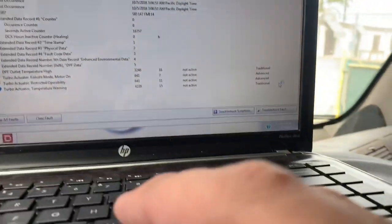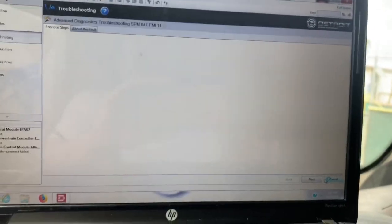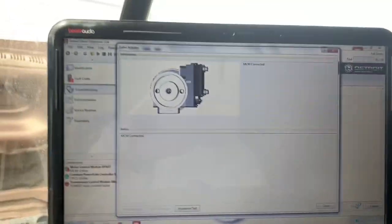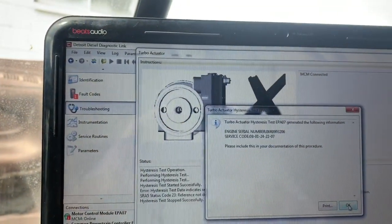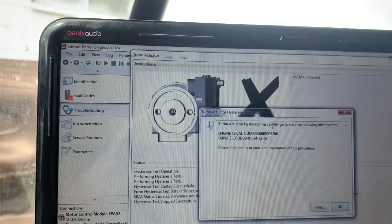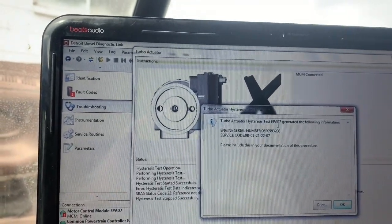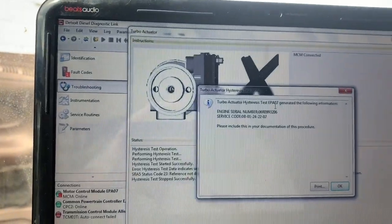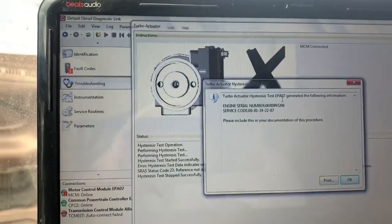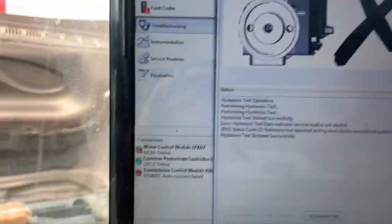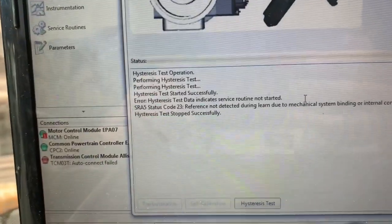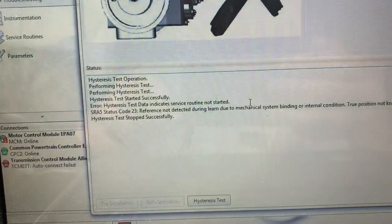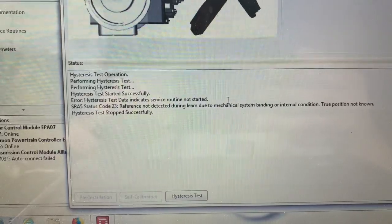If you want to try and troubleshoot that, you can — you're going to need the software. One of the things you can do is go to 'troubleshoot fault,' click next, and it does a little test on the actuator. Once you click start, literally right away this little screen pops up — your turbo actuator test, EPA07. It's just telling you the particular filter; this is a DOC-DPF filter, non-DEF. Click OK and you'll see: 'Reference not detected during learn due to mechanical system binding or internal condition. True position not known.'